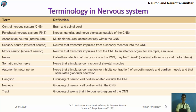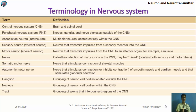We already know about the central nervous system and peripheral nervous system. An association neuron, also called an interneuron, is a multipolar neuron located entirely within the central nervous system. A sensory neuron is an afferent neuron that transmits impulses from sensory receptors to the CNS. A motor neuron is an efferent neuron that transmits impulses from the CNS to the effector organ.